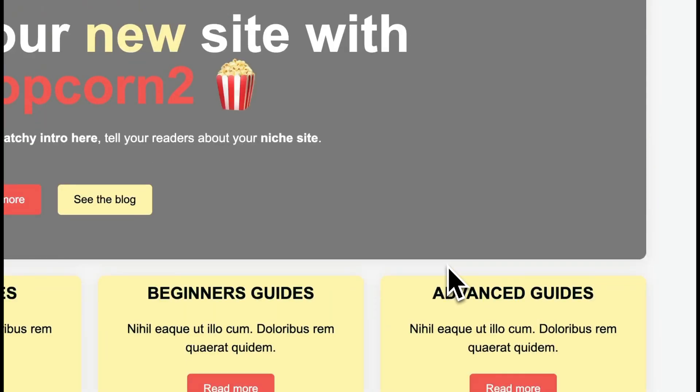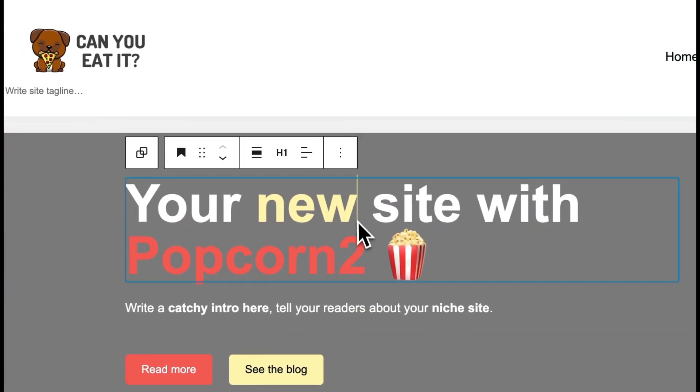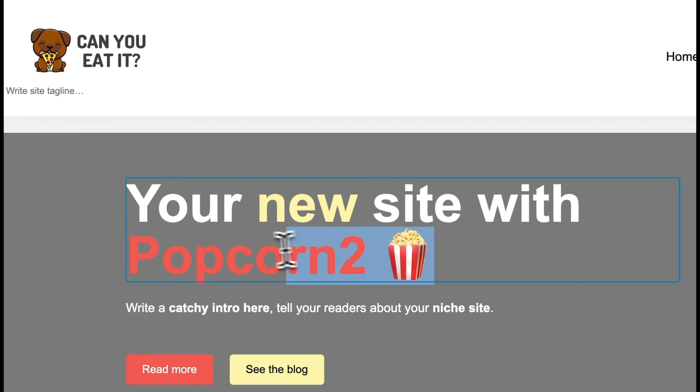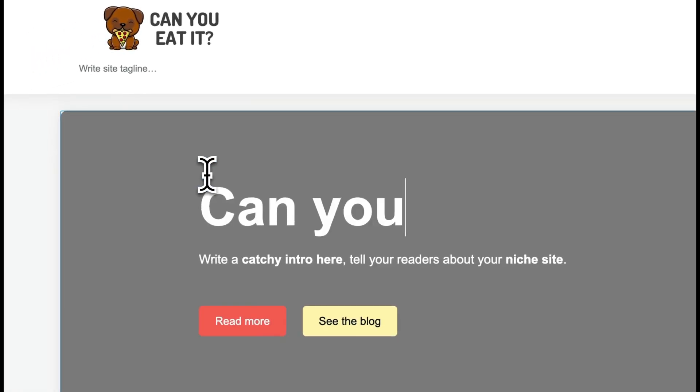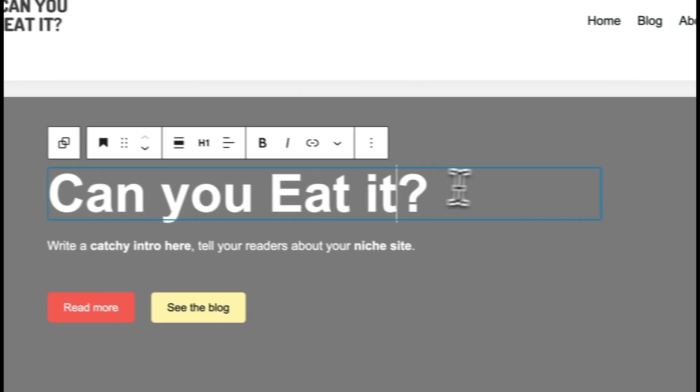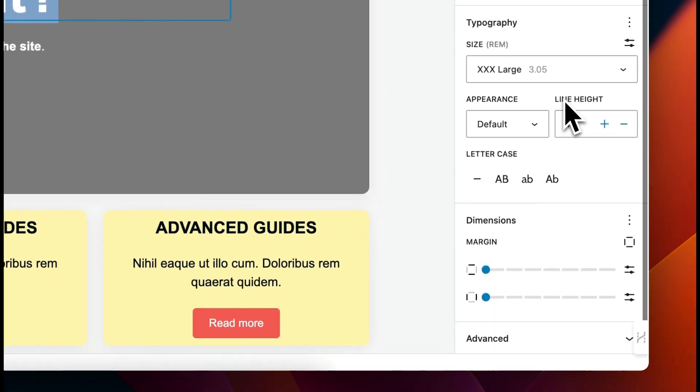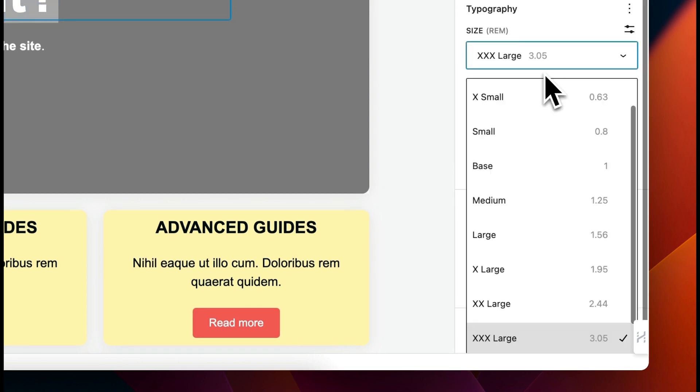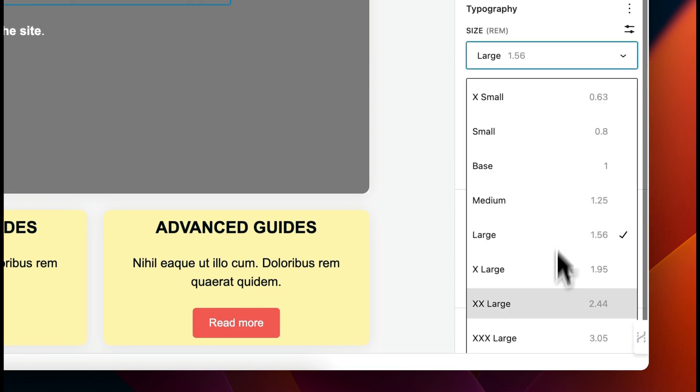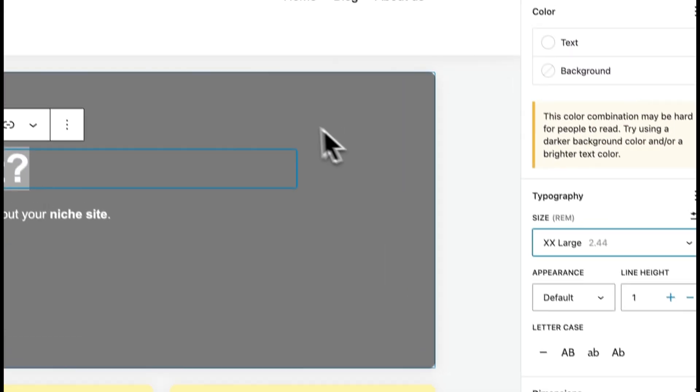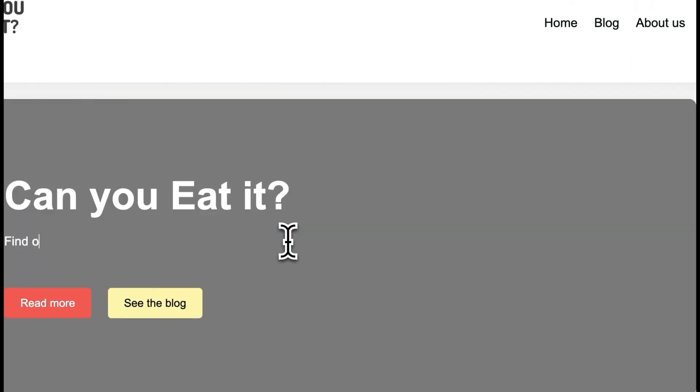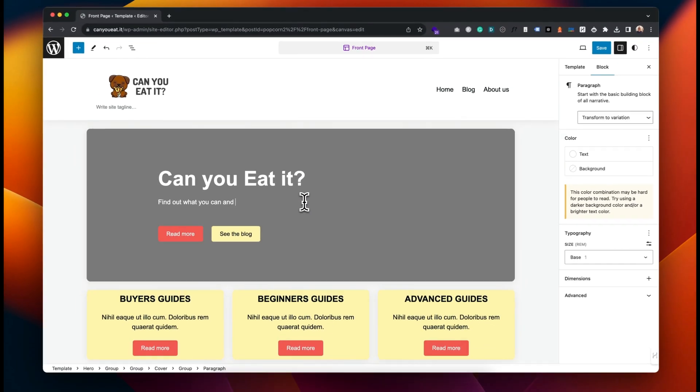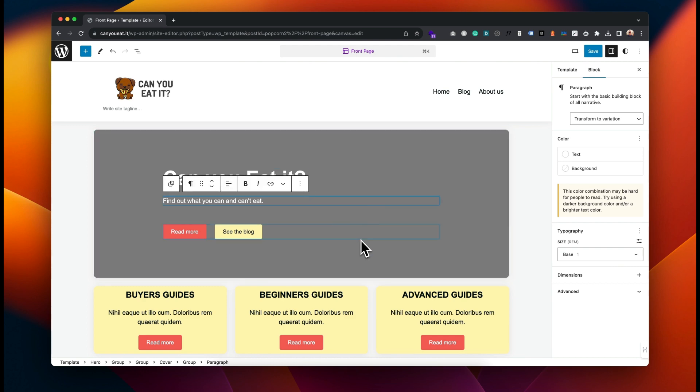So let's start at the top. This is the hero section - again you can just click on it and change what you like. You've got the usual options down the right hand side: your typography settings for size, etc. Very easy - just click on what you want to change and start typing.